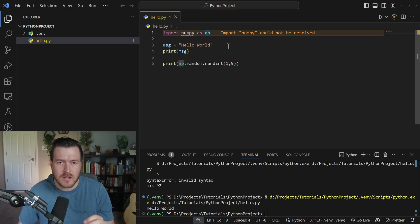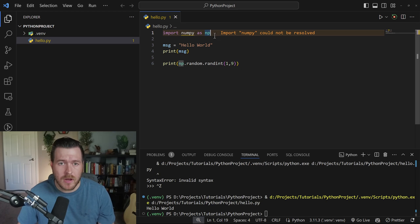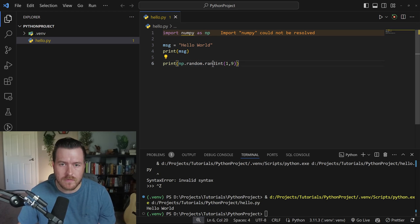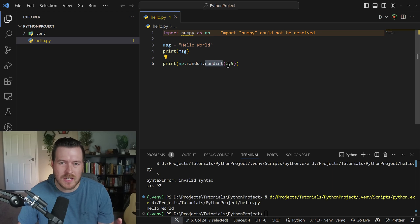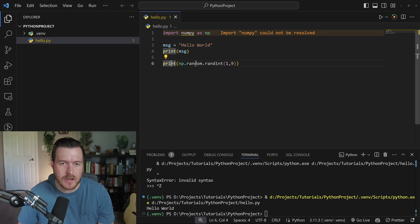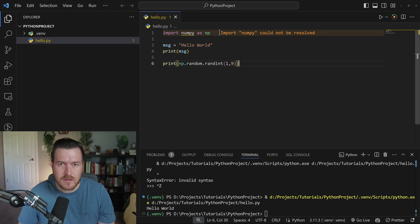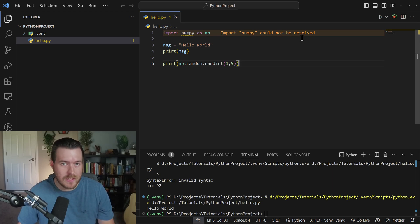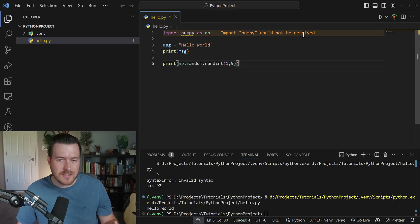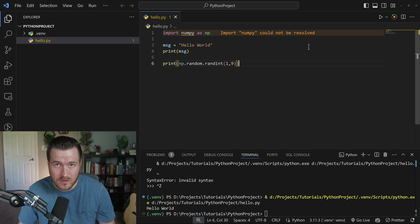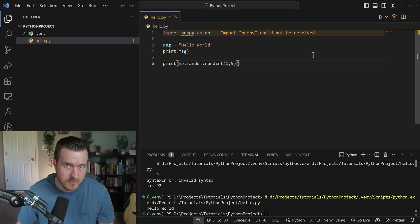So I've added a couple lines to our code. I added the numpy package, and I used the random function inside of it to get a random number between one and nine, and I printed it out. This will allow us to see how to install these packages. So you can see up here, it says import numpy could not be resolved. And what this is telling you is that you haven't actually installed it into your virtual environment. So we need to do that.